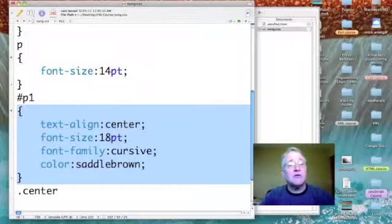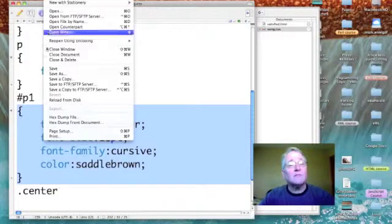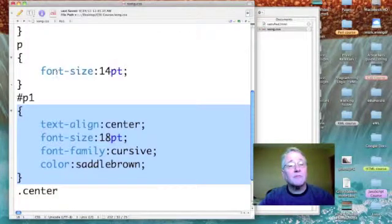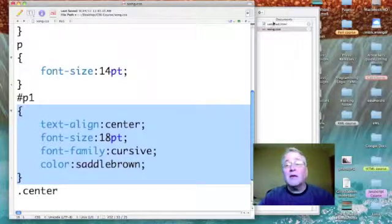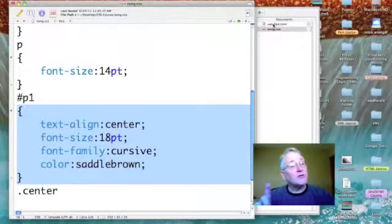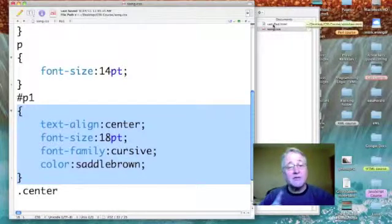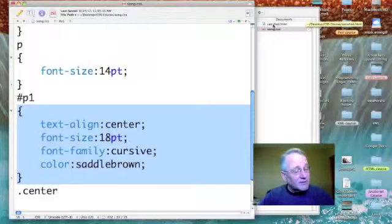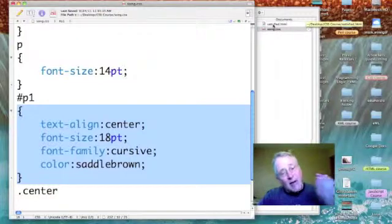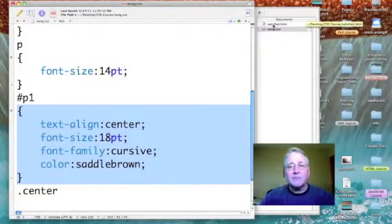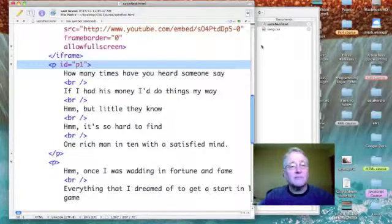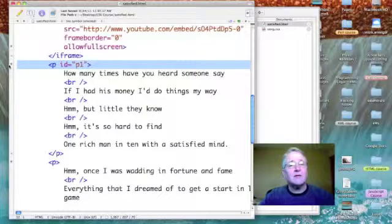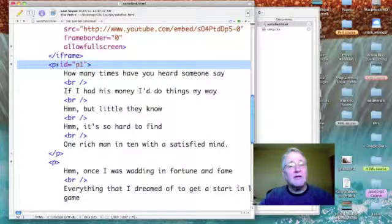So let's just make sure we've saved that out. And let's go over to our web page and see how we activate this ID selector.